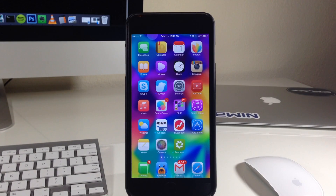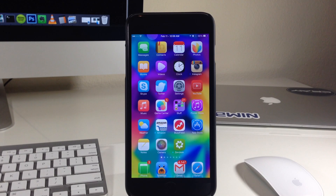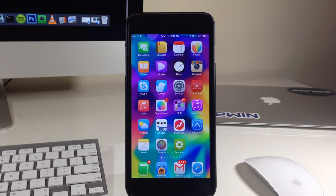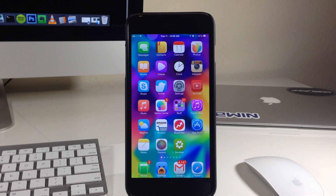What's up guys? This is iTweeks here. And if you're like me, then you probably don't use reachability all that often. So what I wanted to do in this video is show you guys how to utilize that space just a bit better with some of the best Cydia tweaks for reachability. So let's go ahead and jump right in.